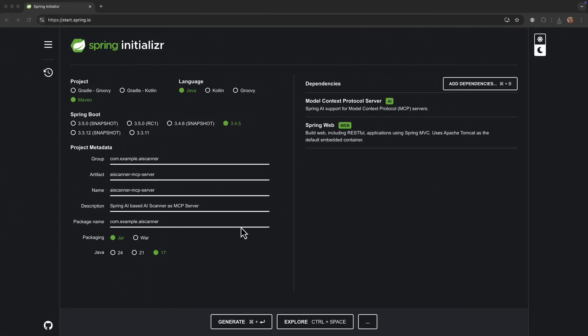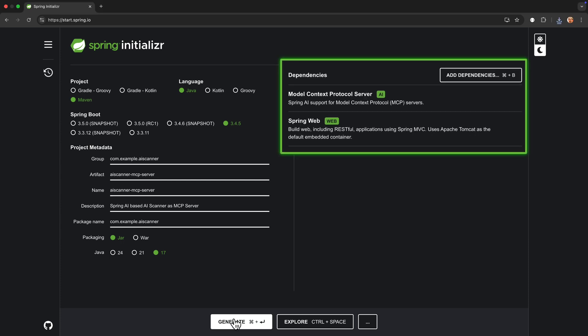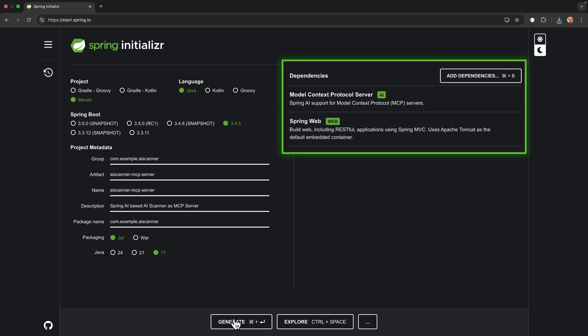Again, we go to start.spring.io and create a new Spring Boot project. This one is for the MCP server, the piece that hosts the AI Scanner tool.